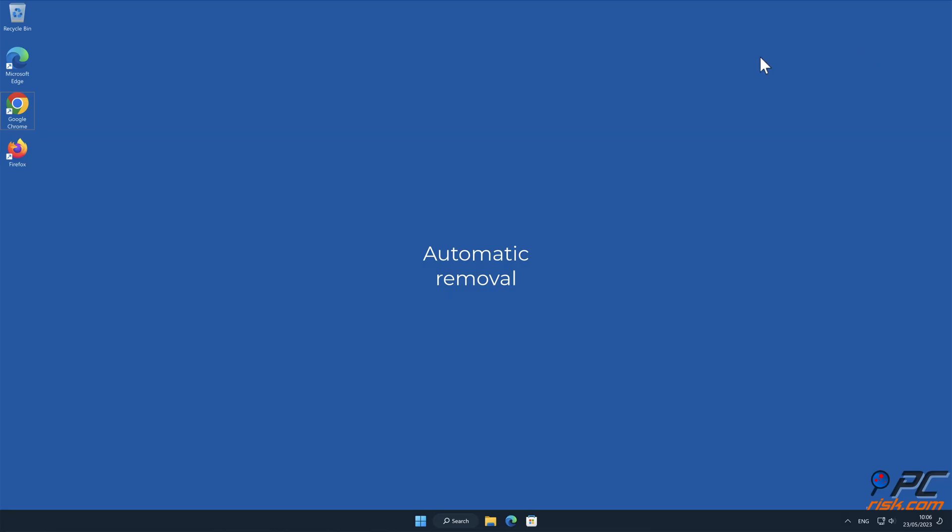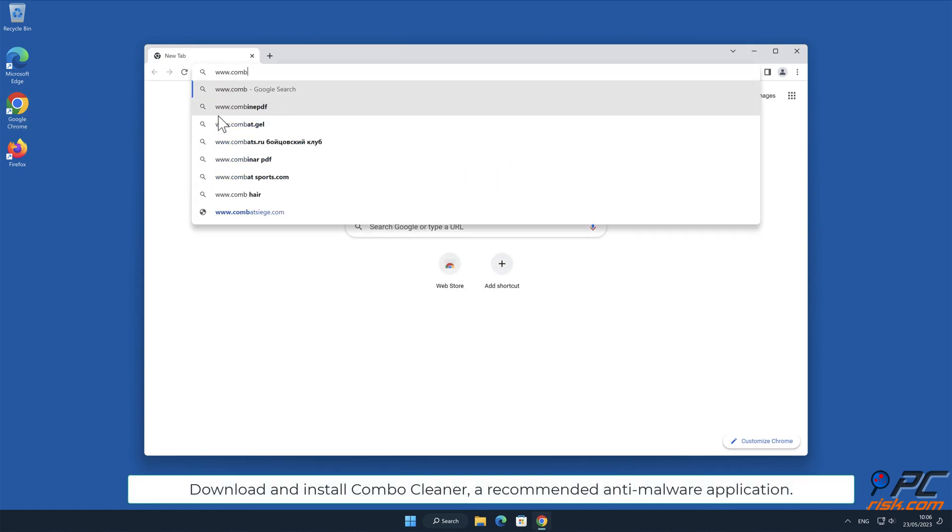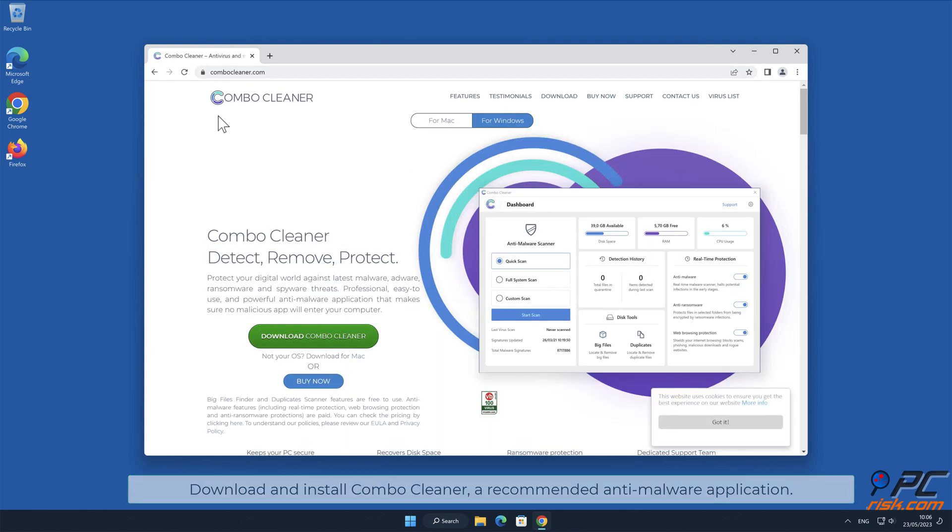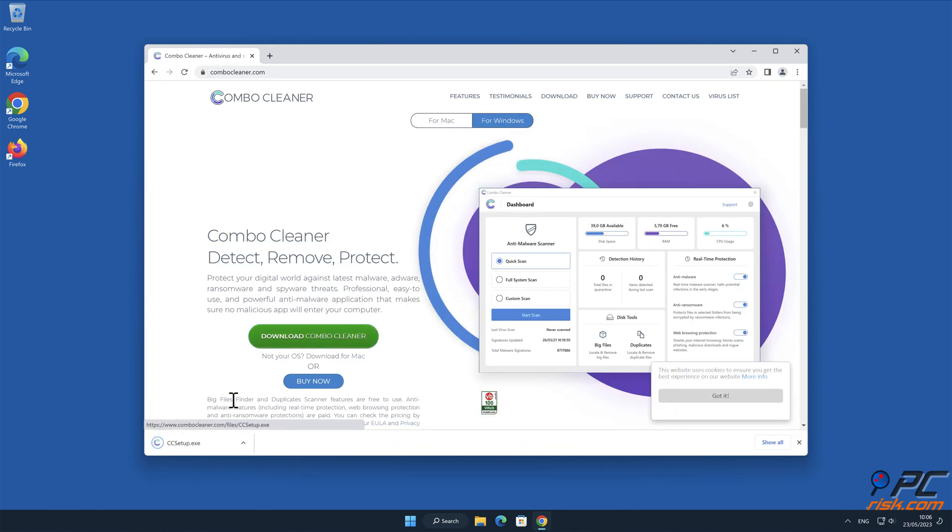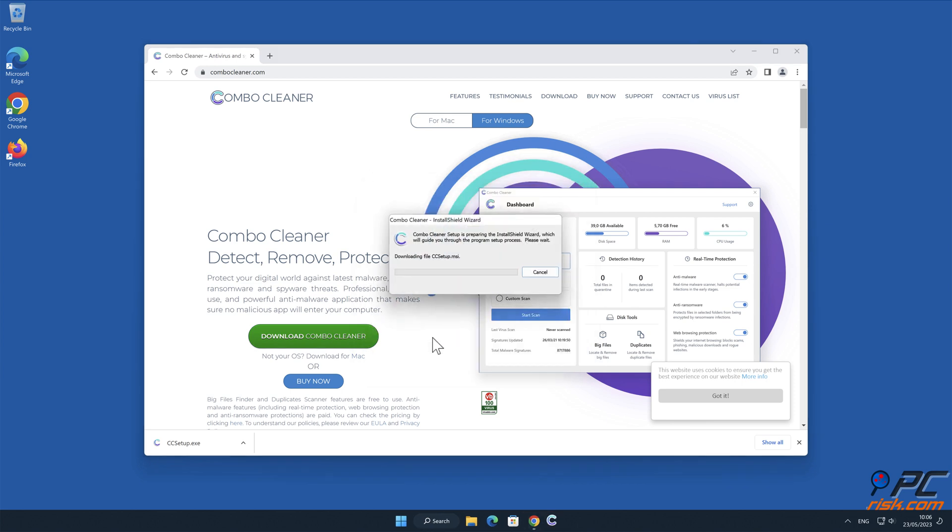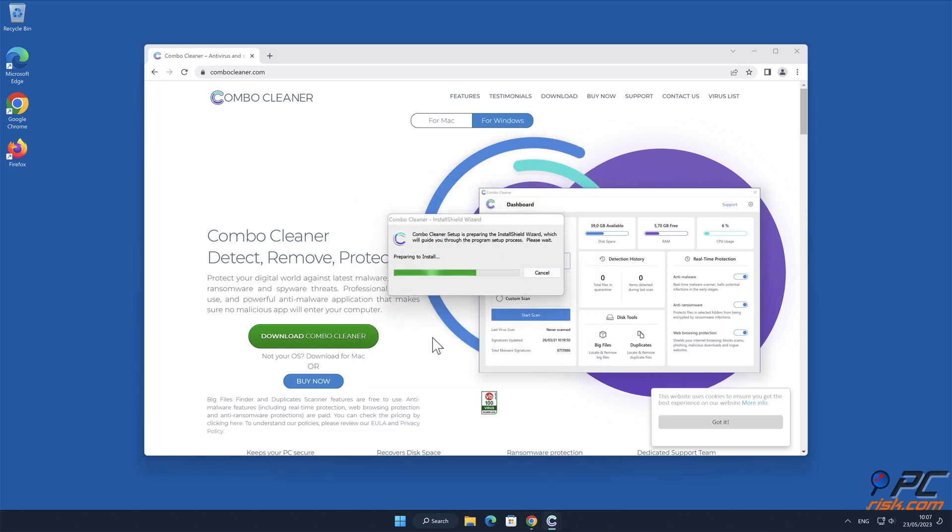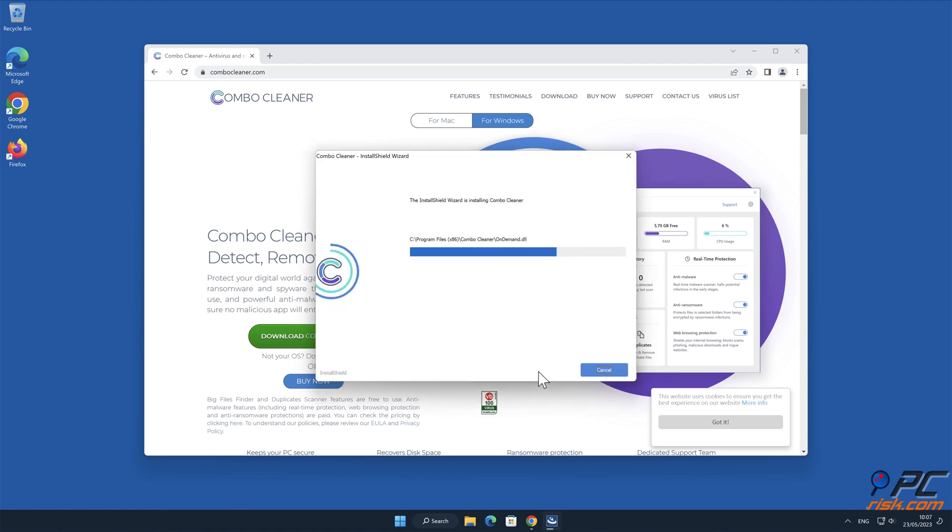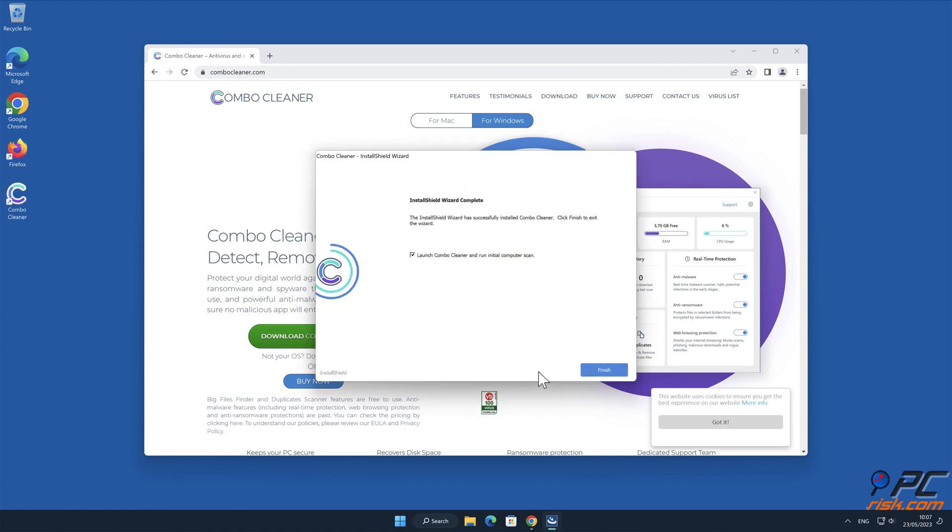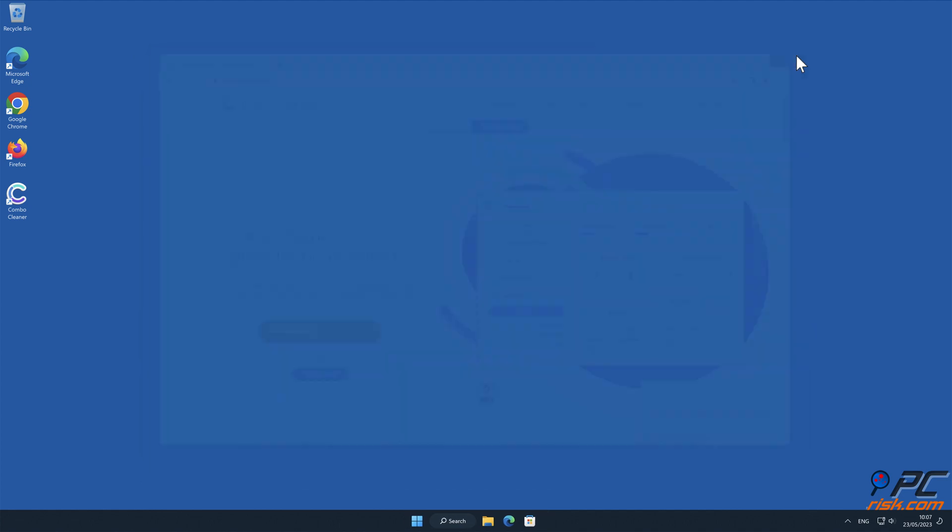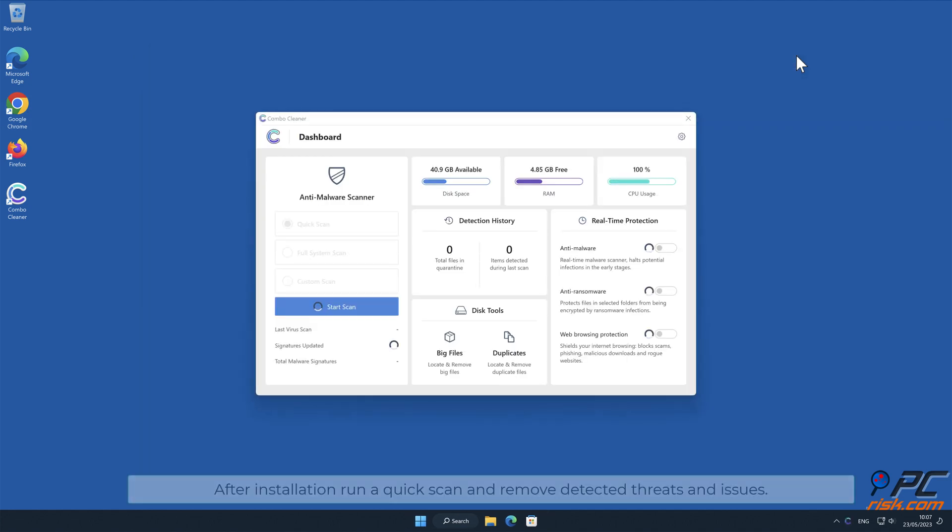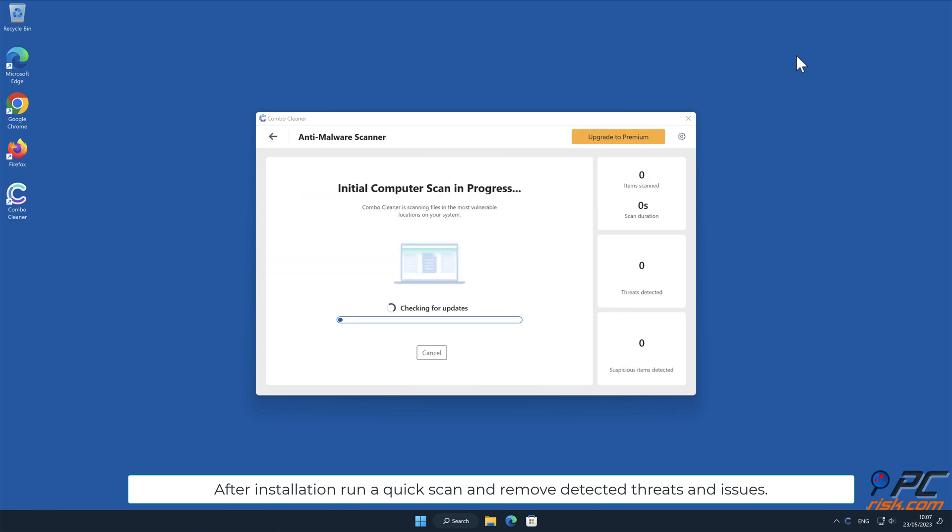Automatic removal: Download and install Combo Cleaner, our recommended anti-malware application. After installation, run a quick scan and remove detected threats and issues.